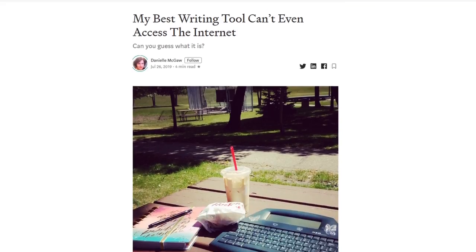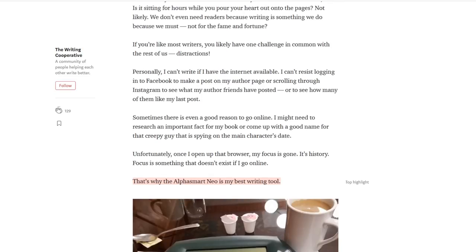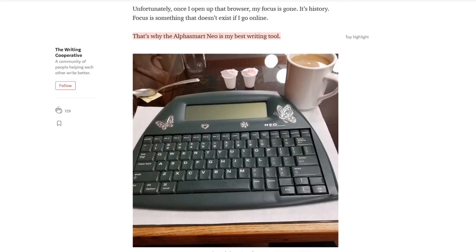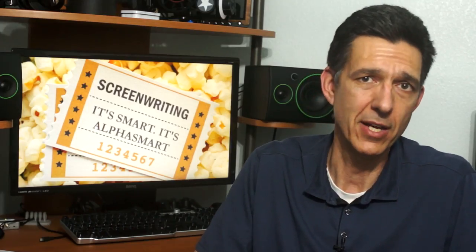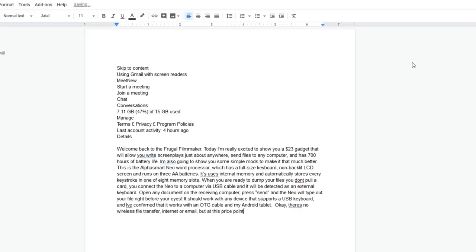Now, these devices are well known by writers as excellent draft machines that allow you to focus on your writing by cutting you off from the internet and social media. Once you crank out a rough draft, you can send it to a fancier program for editing. It works really well.